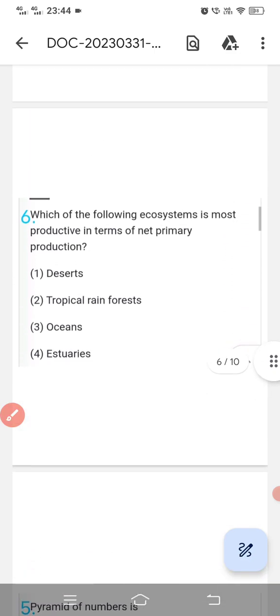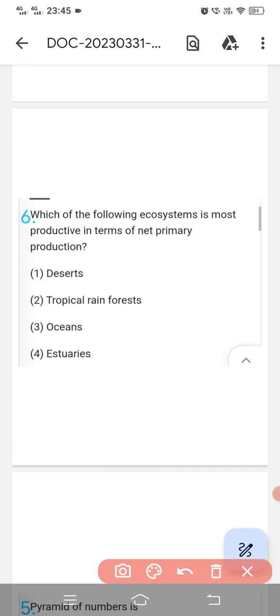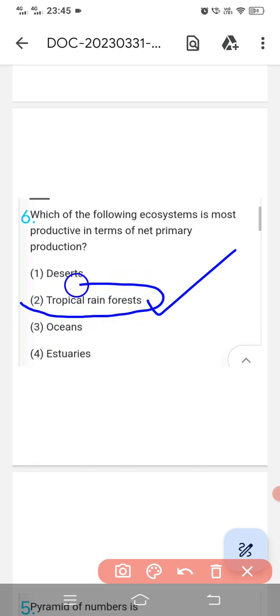Question number sixth: 'Which of the following ecosystem is most productive in terms of net primary production?' The highest biodiversity and richness of plants is in tropical rainforests, so the correct option is second — tropical rainforest.